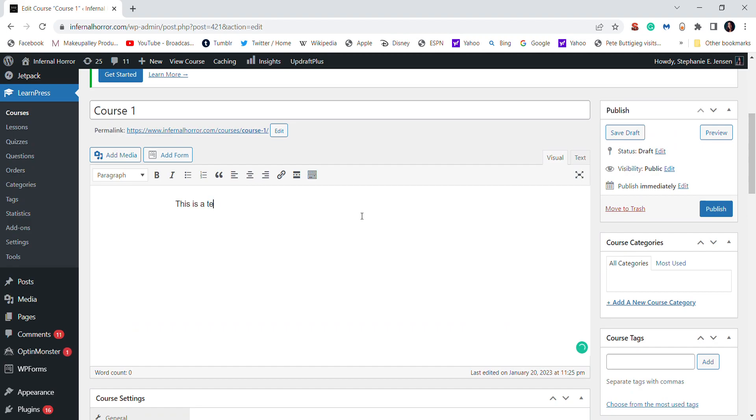And then you can add content in here. And this content, you can add written content, you can add media, pictures, video, that sort of stuff.